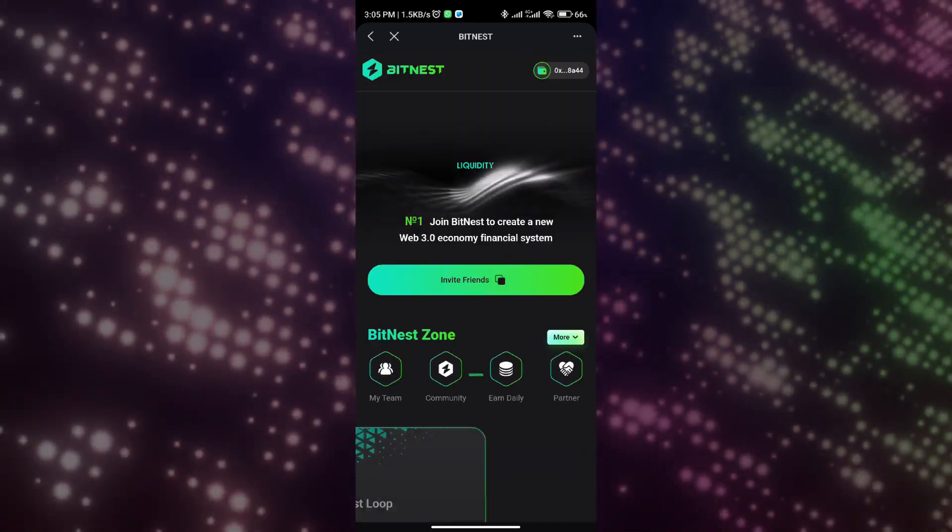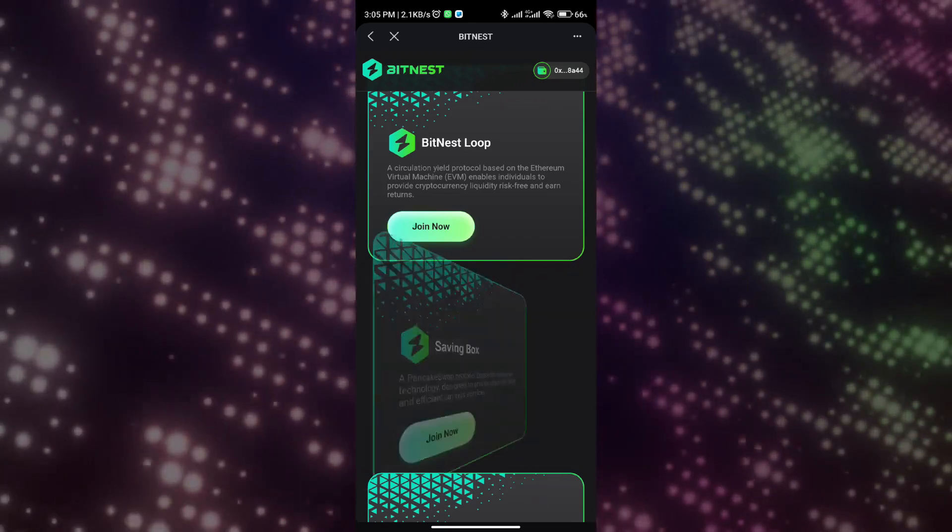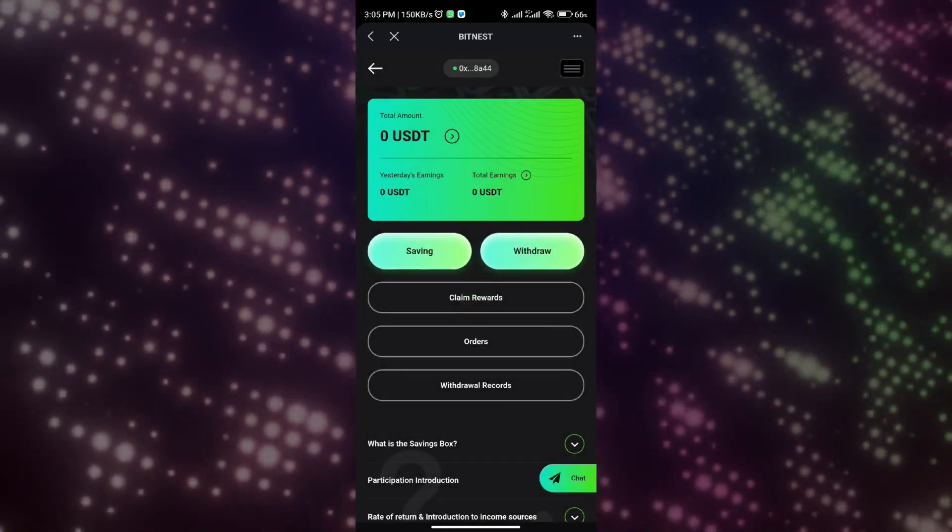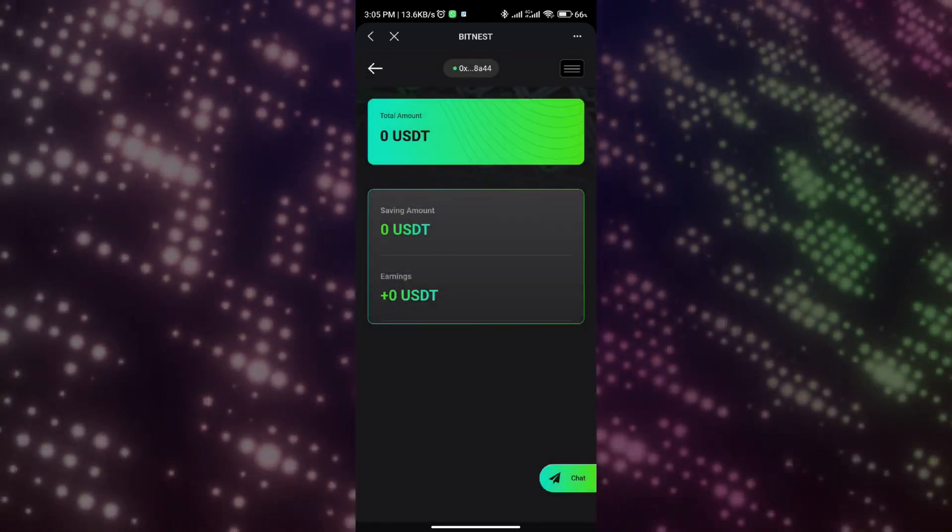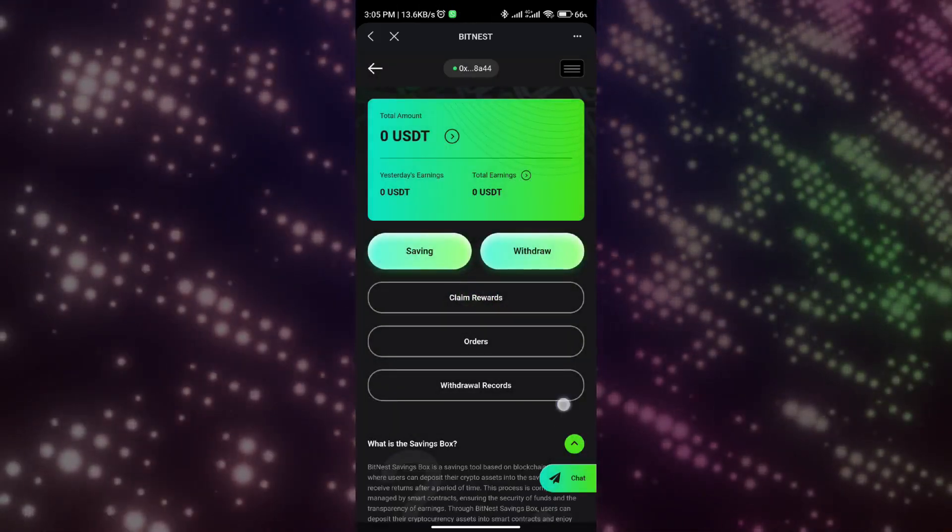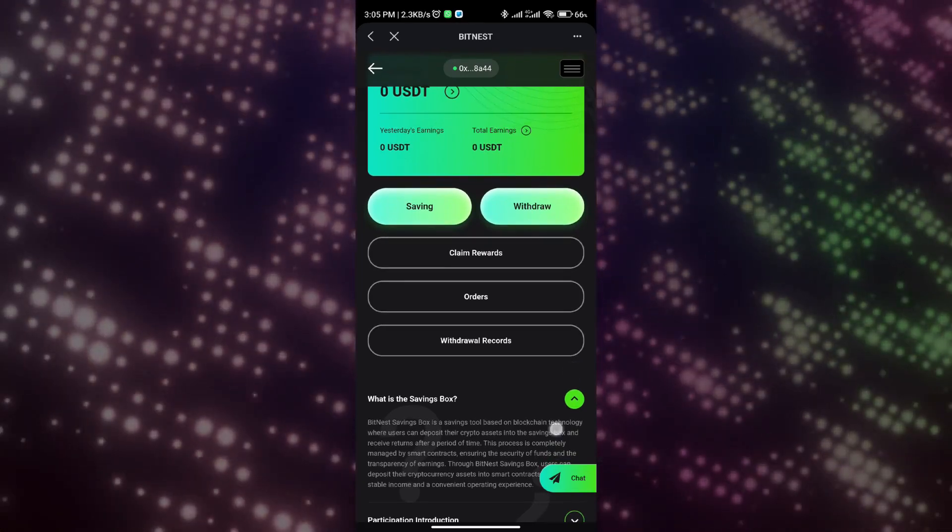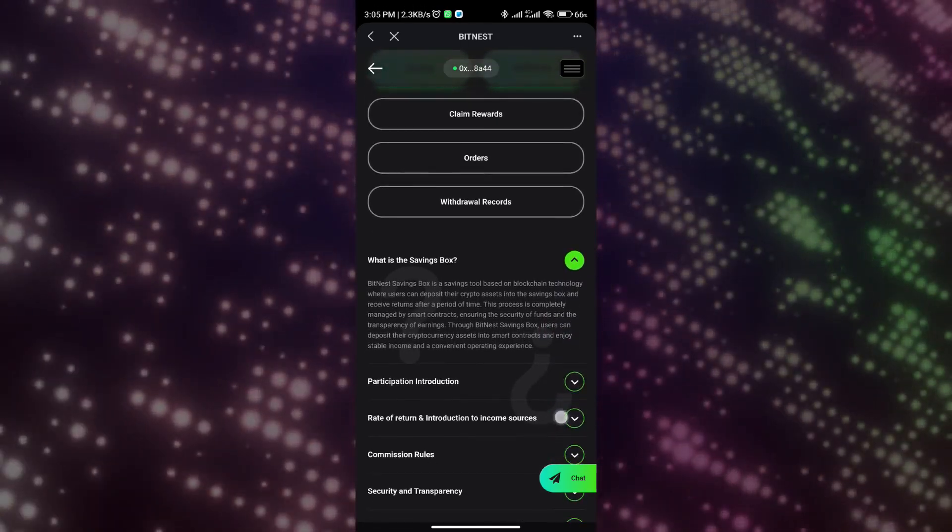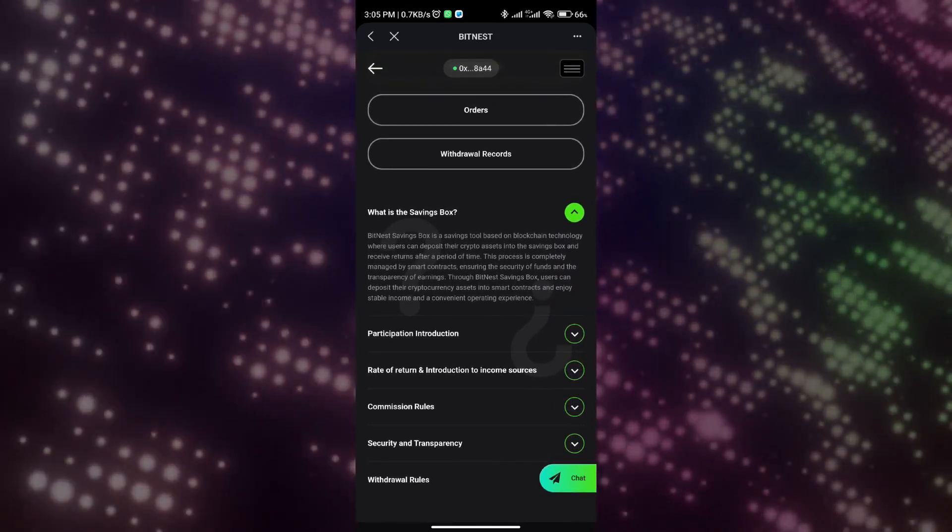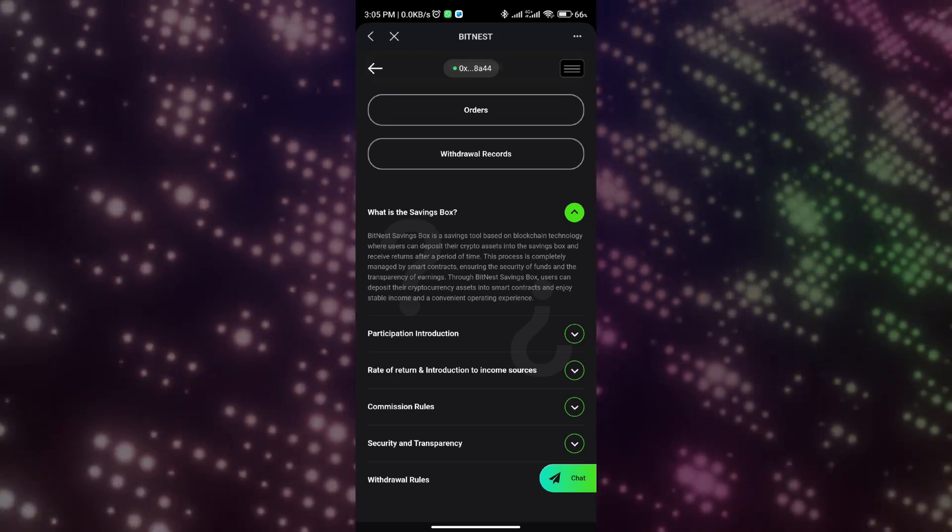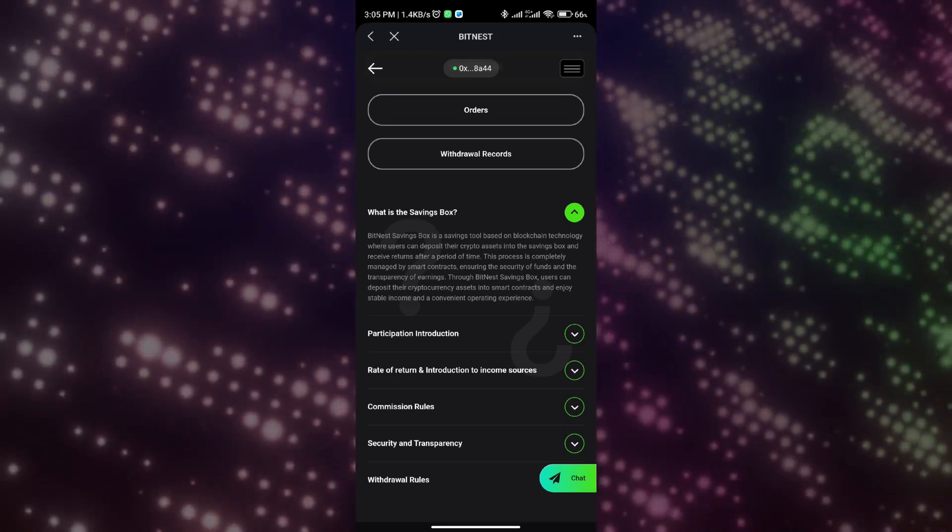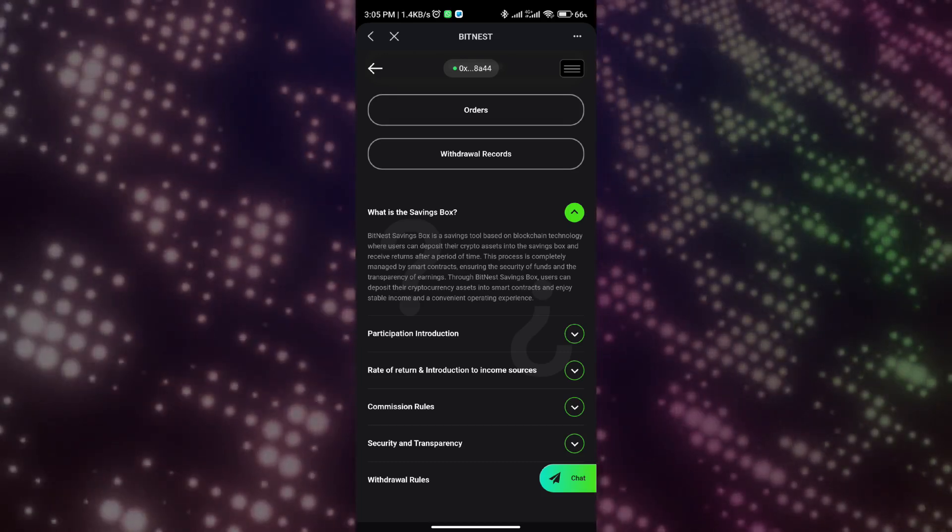Next, let me tell you the second way to make money: Savings Box. Many friends here will ask what is a savings box. BitNest Savings Box is a savings tool based on blockchain technology. Users can deposit their crypto assets into the savings box and get returns after a period of time. This process is completely managed by smart contracts to ensure the security of funds and the transparency of returns. Through BitNest Savings Box, users can deposit their cryptocurrency assets into smart contracts and enjoy stable returns and convenient operation experience.